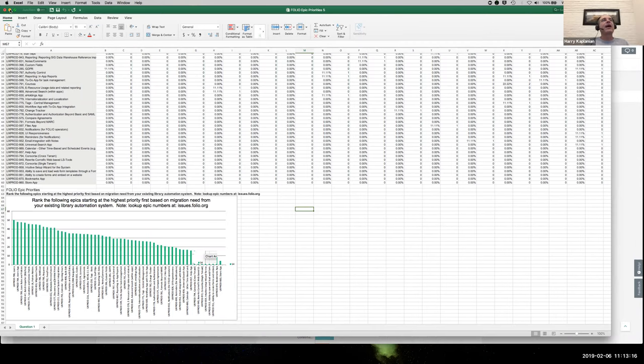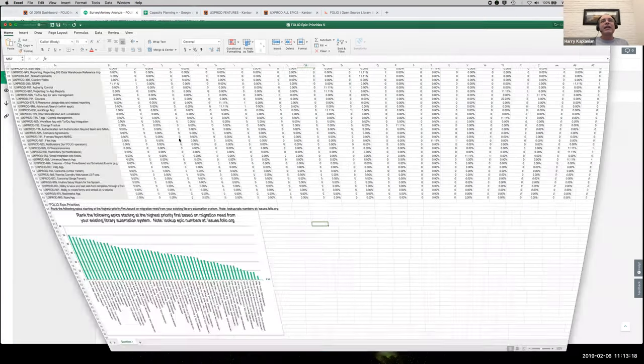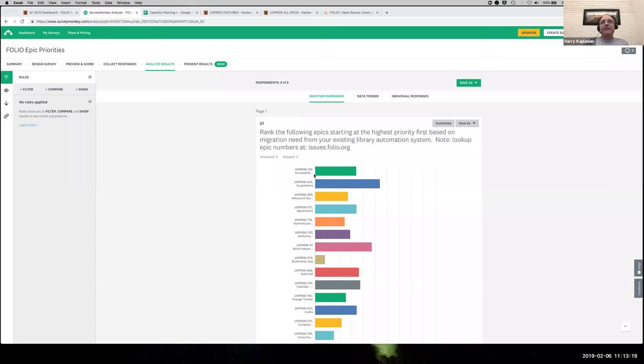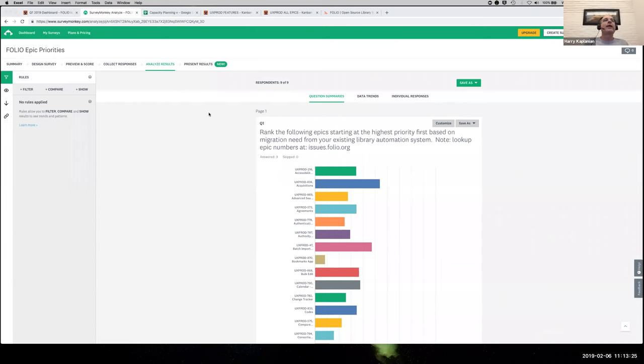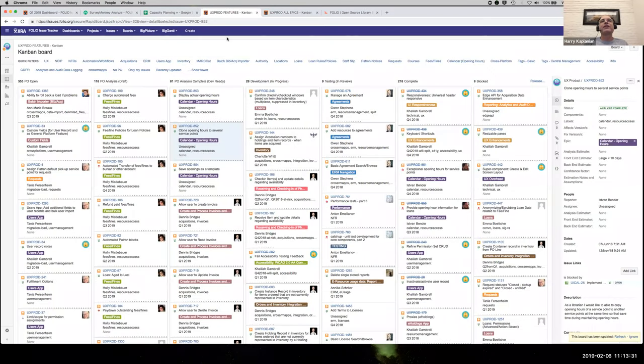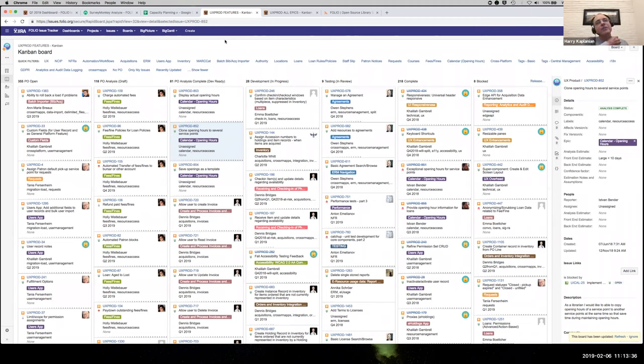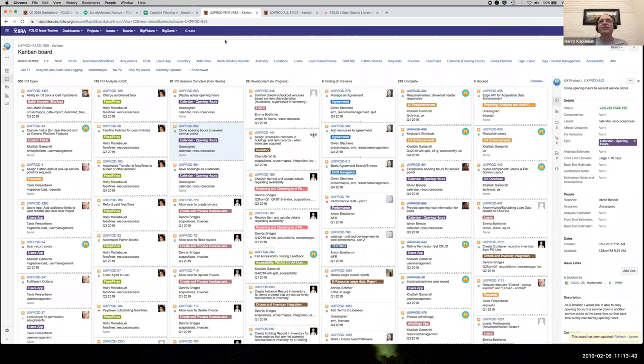In addition, this represents the high level. But then within each of these topics, like for instance, acquisitions or agreements or authority control or batch importing, really these are made up of many, many features, much more detailed features or in some cases even stories. And we've got an enormous backlog of these as well. These number, I think right now, somewhere between 800 and 1000. I no longer know the exact number. It tends to change quite a bit. But for instance, if we take a look at this, here's a feature cloning opening hours to several service points.